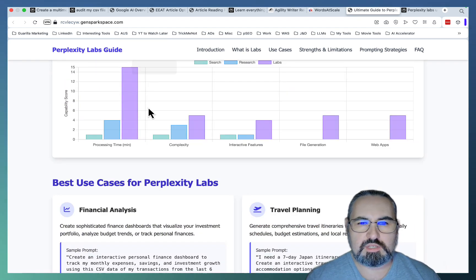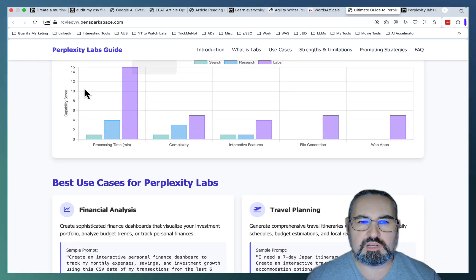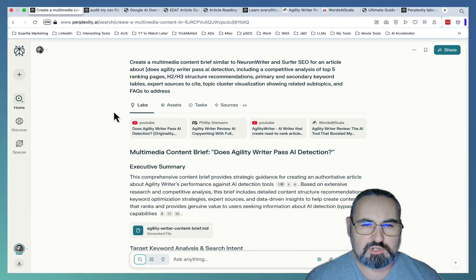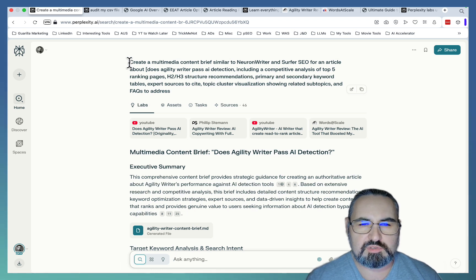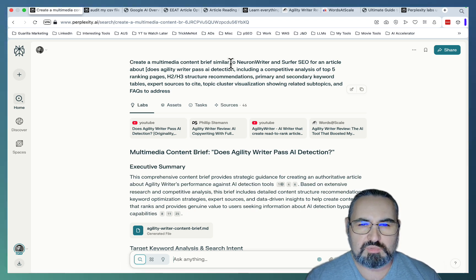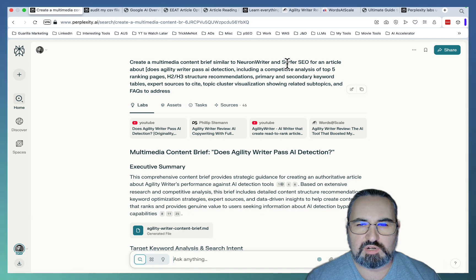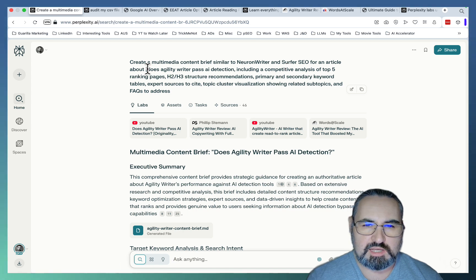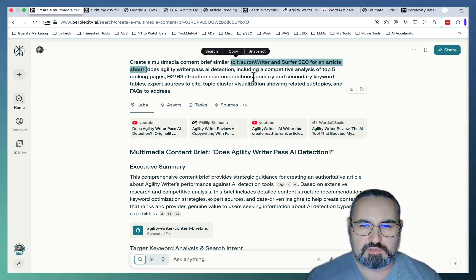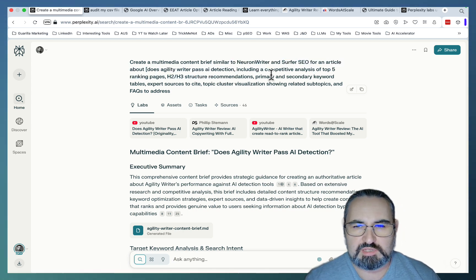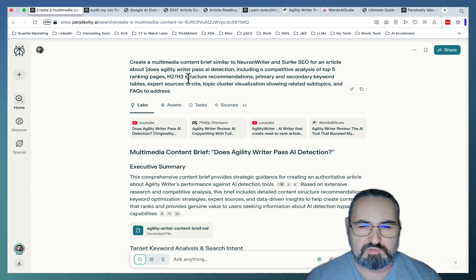And now let's go use case by use case. The first use case is that of a content brief. So create a multimedia content brief similar to NeuronWriter and Surfer SEO for an article about does Agility Writer pass AI detection, including a competitive analysis of top five ranking pages, H2, H3 structure...